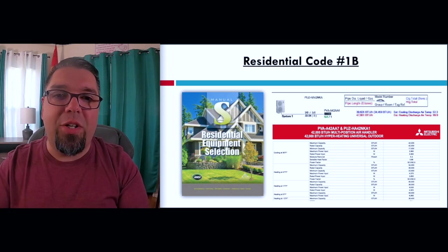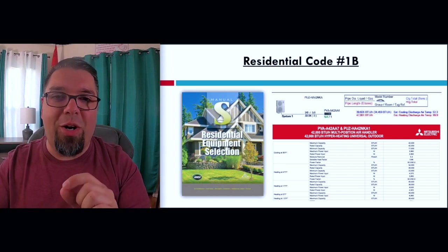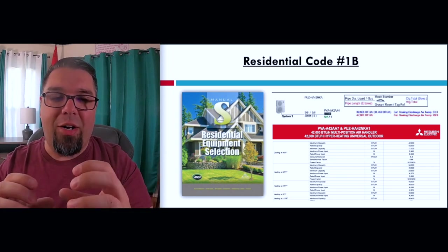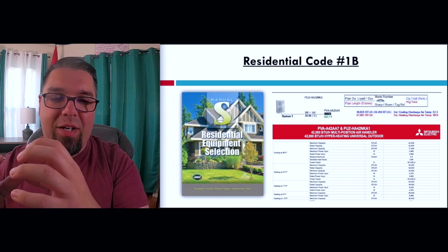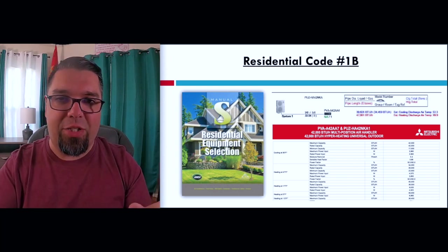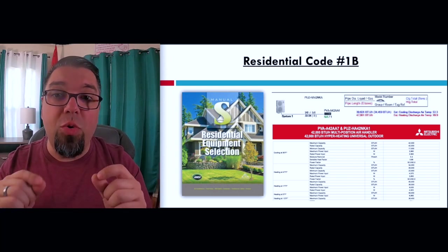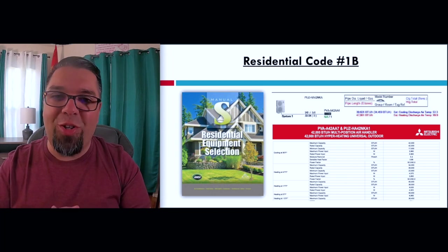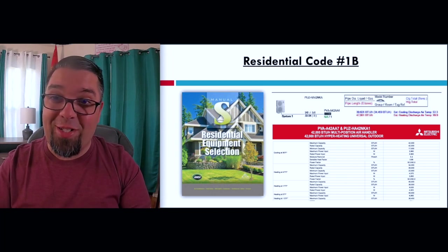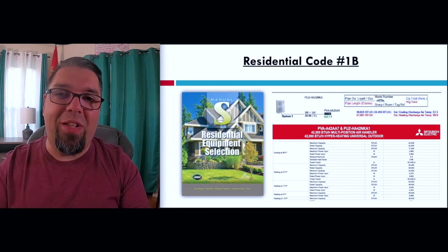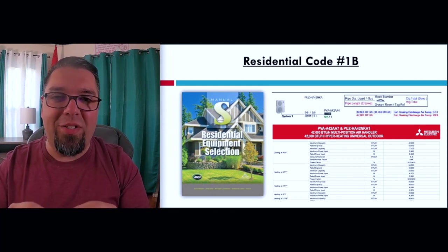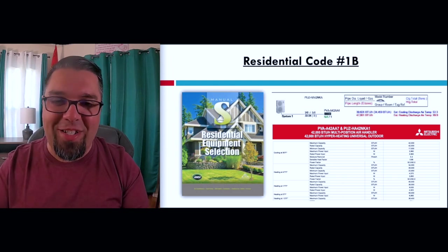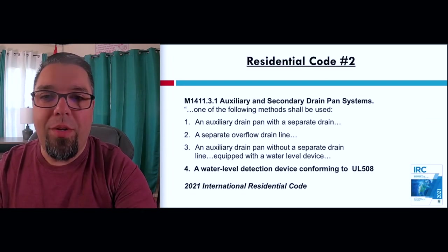That's the exception in the code, which is why we're calling this 1B — we broke out equipment sizing from equipment selection. These are two very important pieces. Once a system is installed, it's really hard to change the size, so it's really important that both pieces are done before installation for obvious reasons.